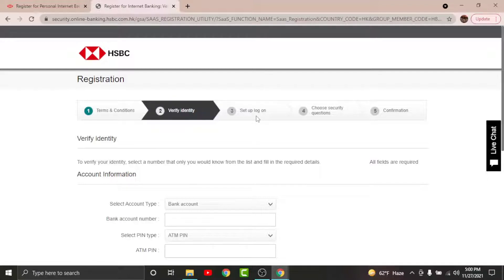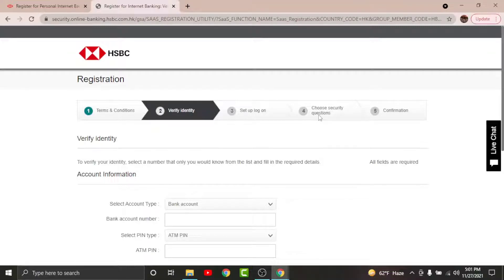You will land on a page where you have to choose security questions. Once you're done choosing your security questions and writing your answers, tap Continue.